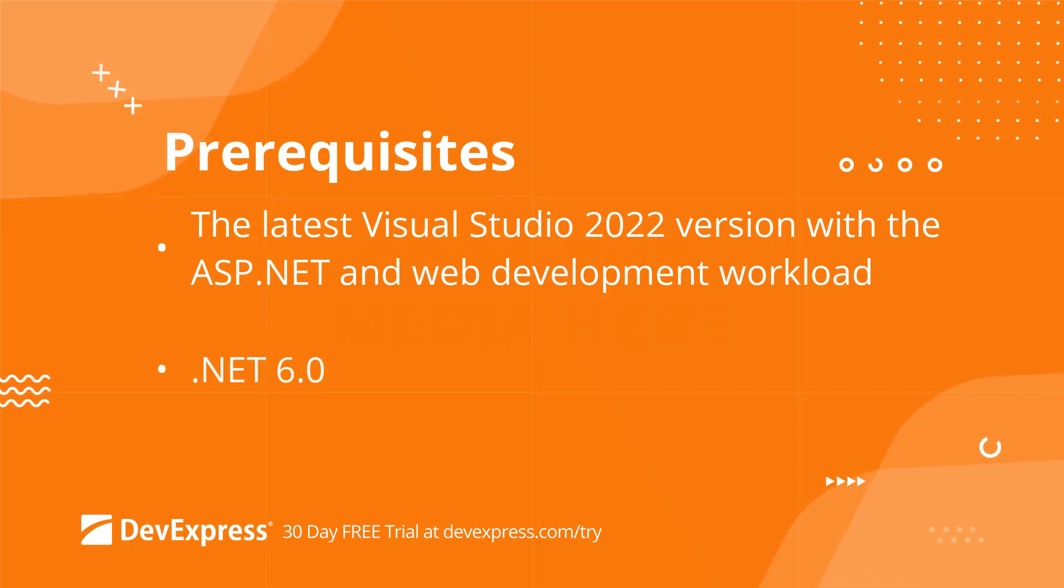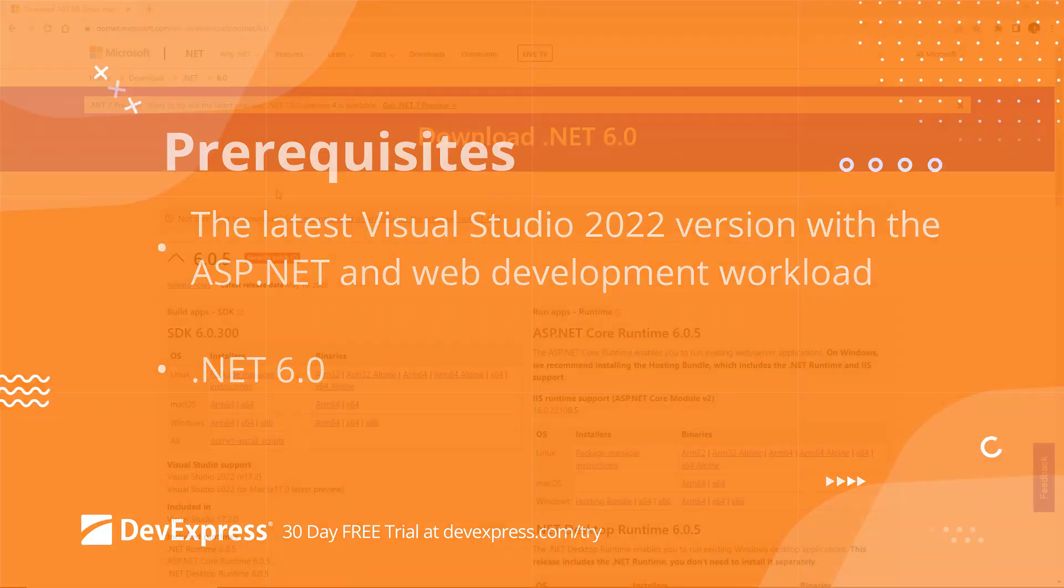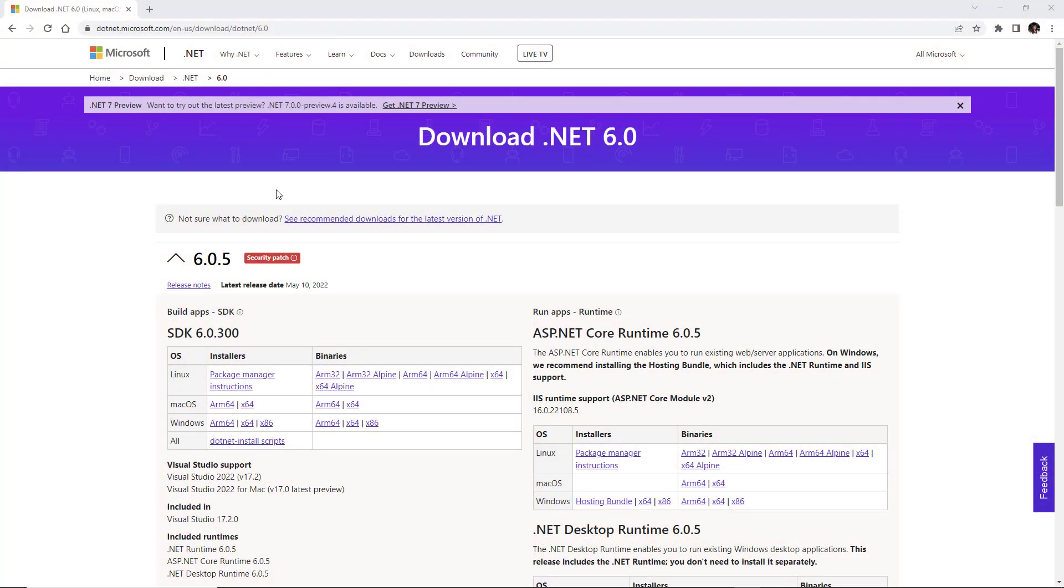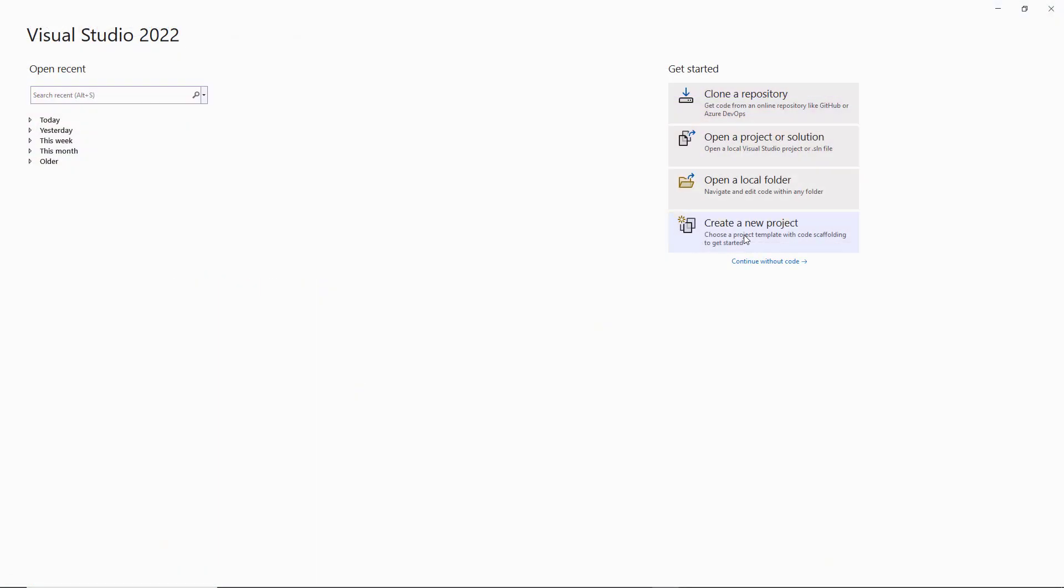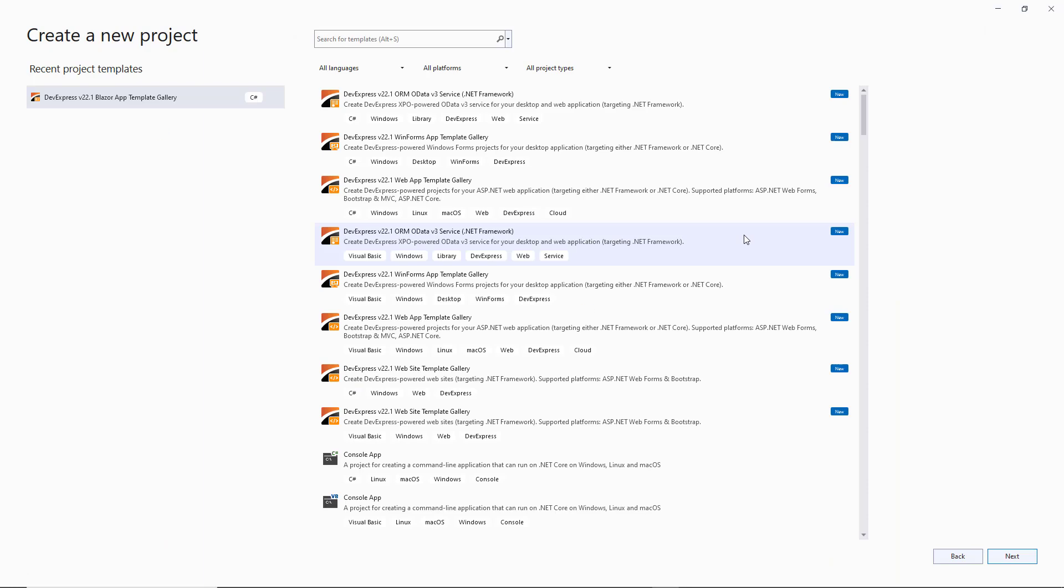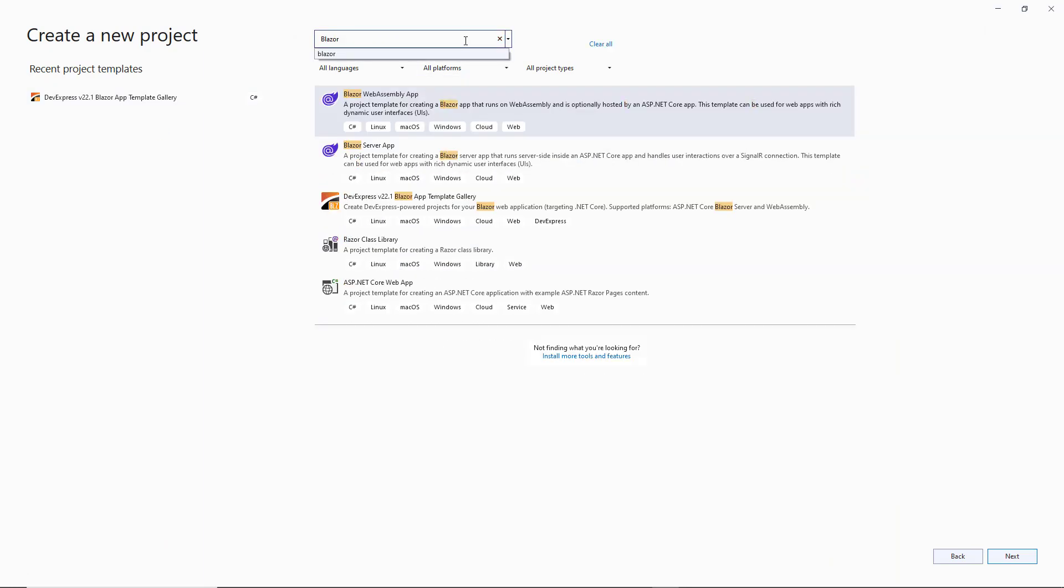It also supports .NET 6.0, which you can download from Microsoft's website. When you use the DevExpress.NET product installer for Blazor components, the DevExpress Blazor app template gallery automatically appears in Visual Studio's new project menu.